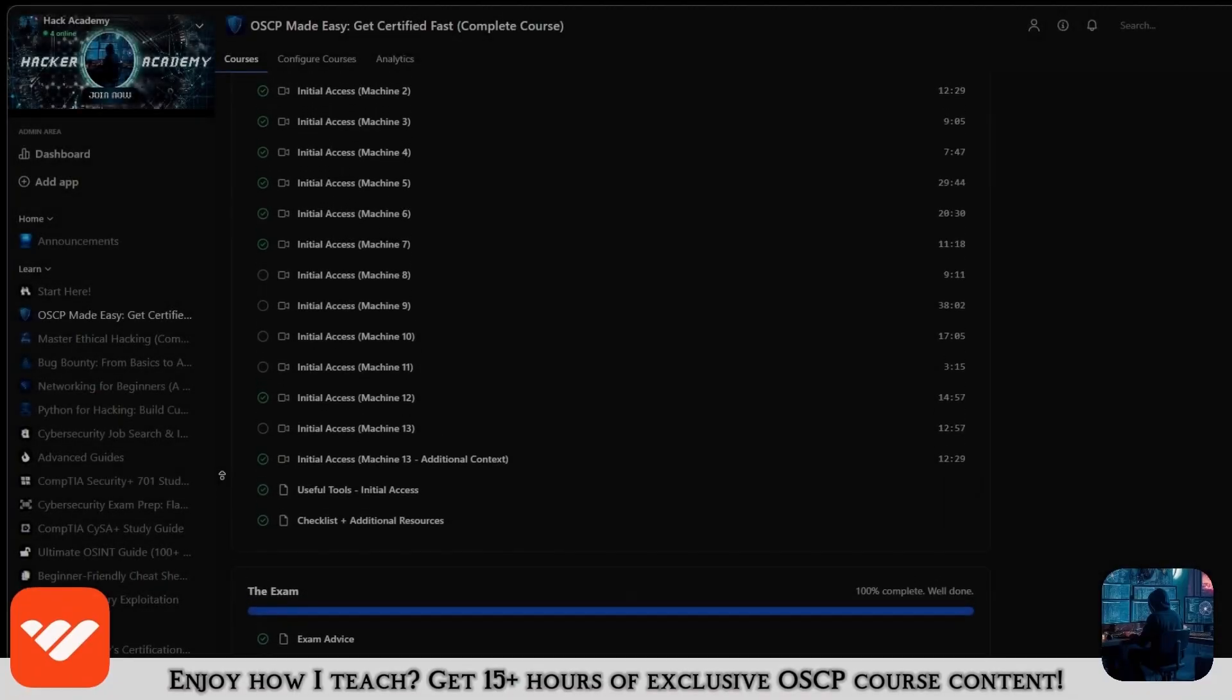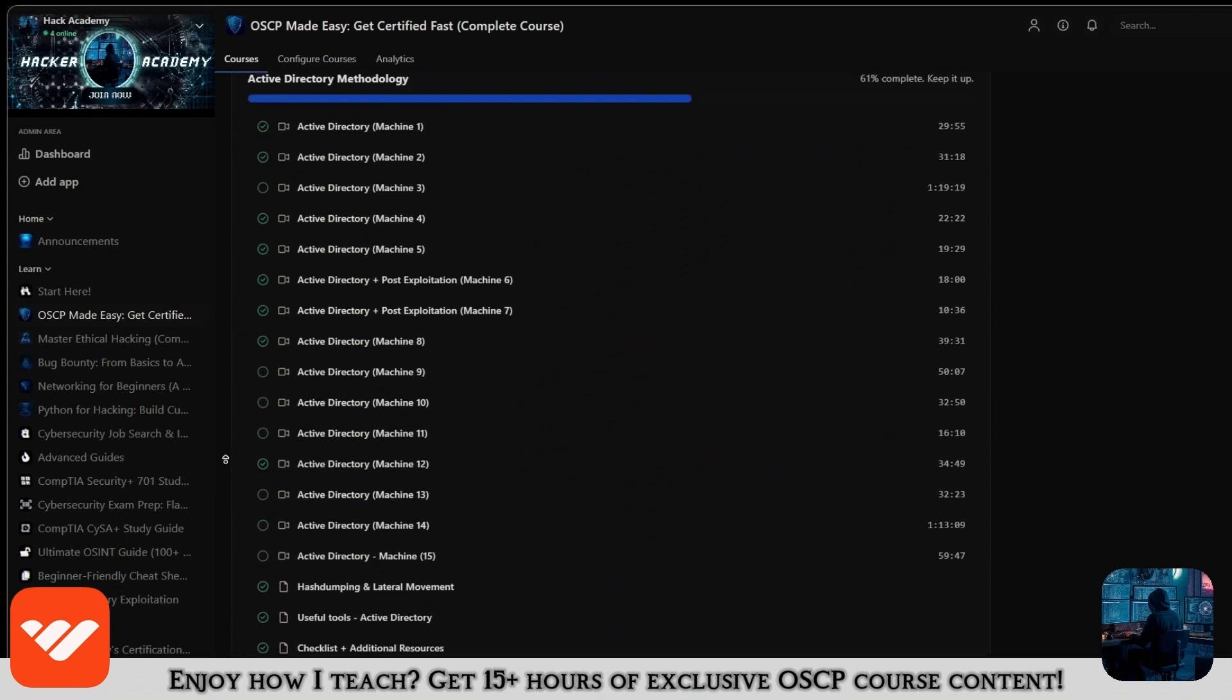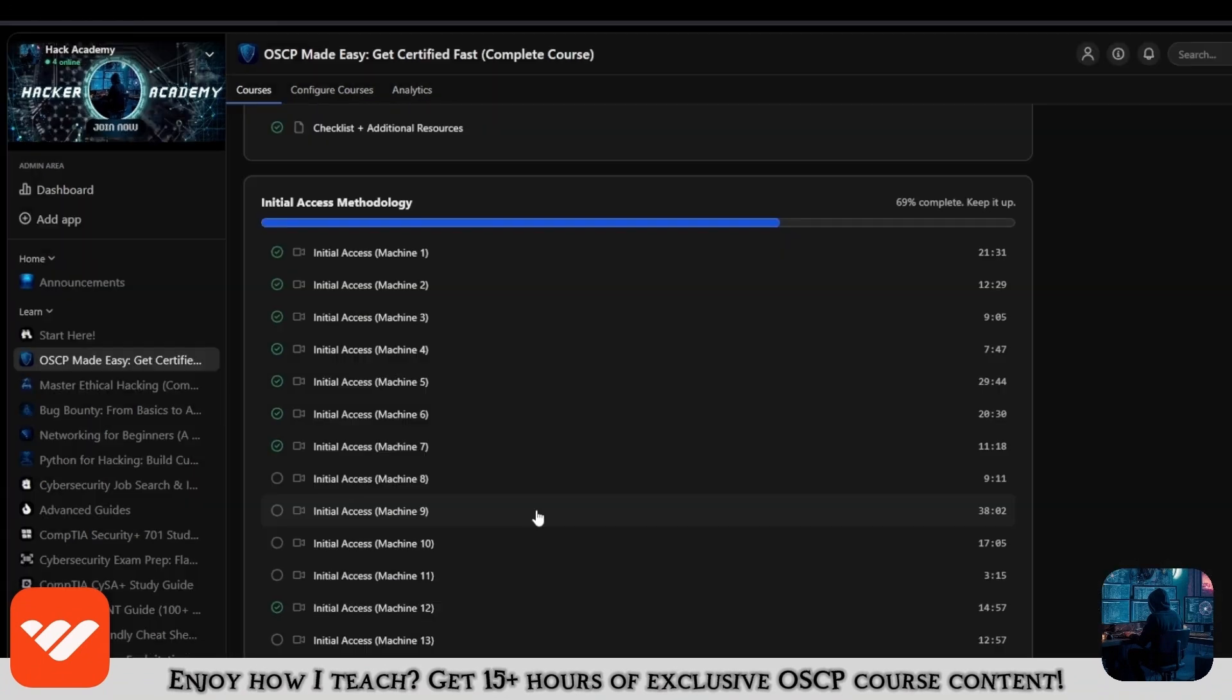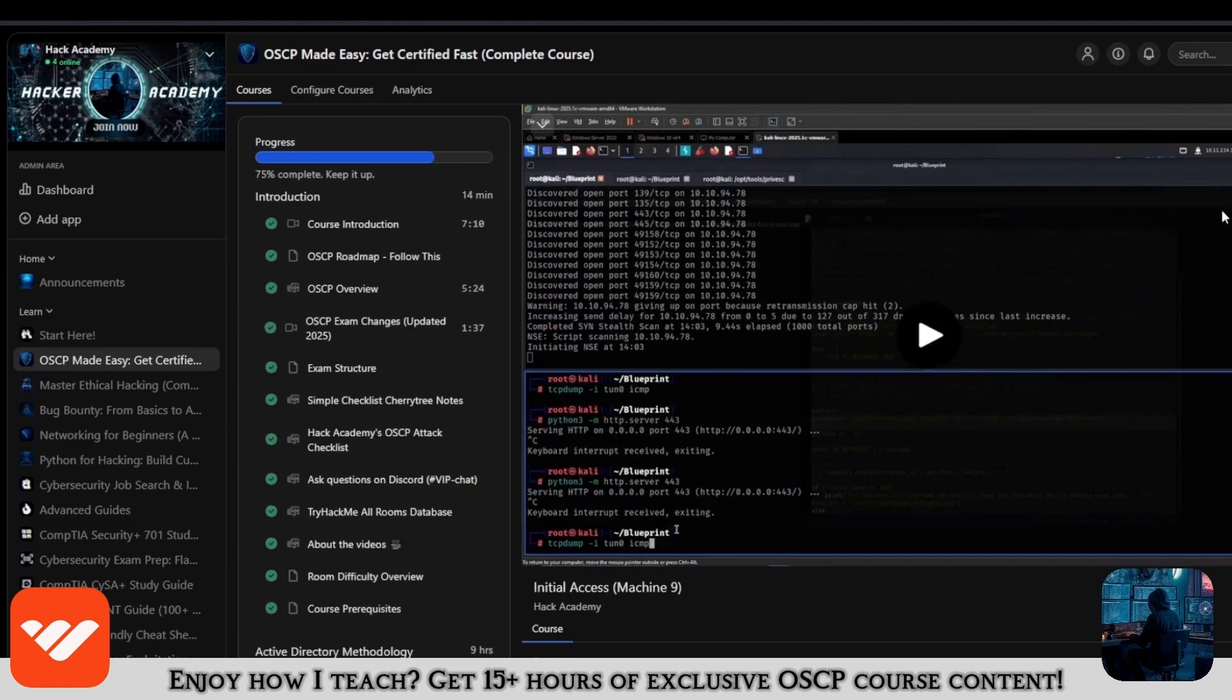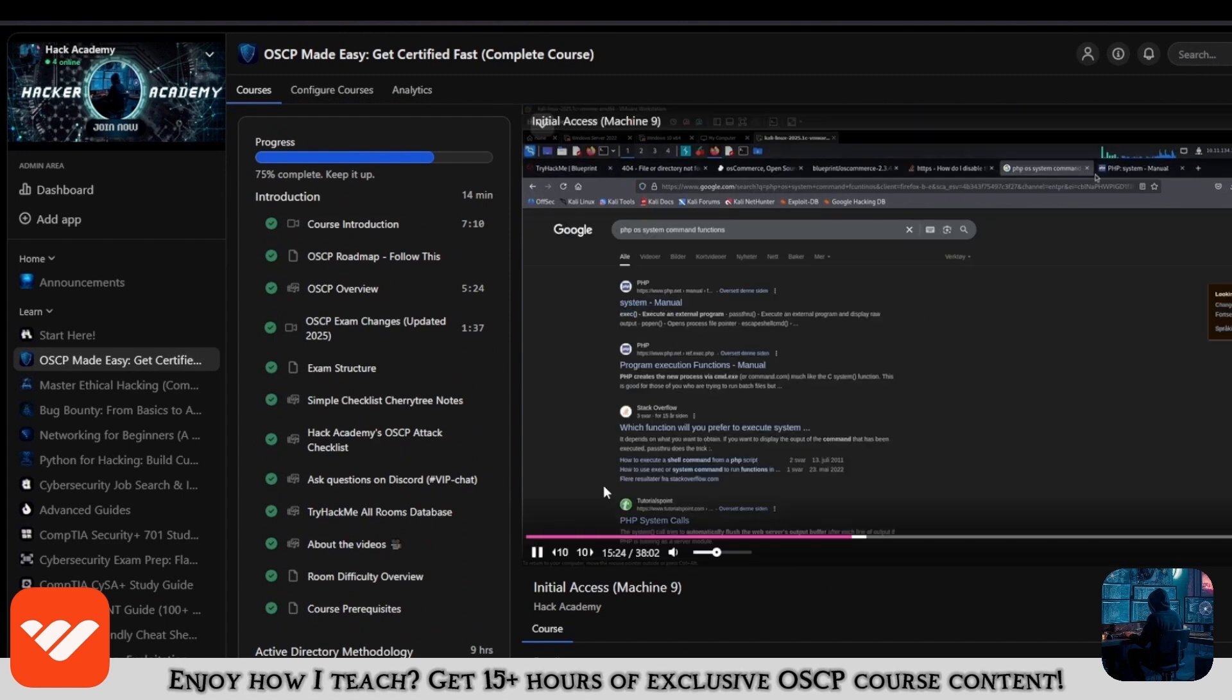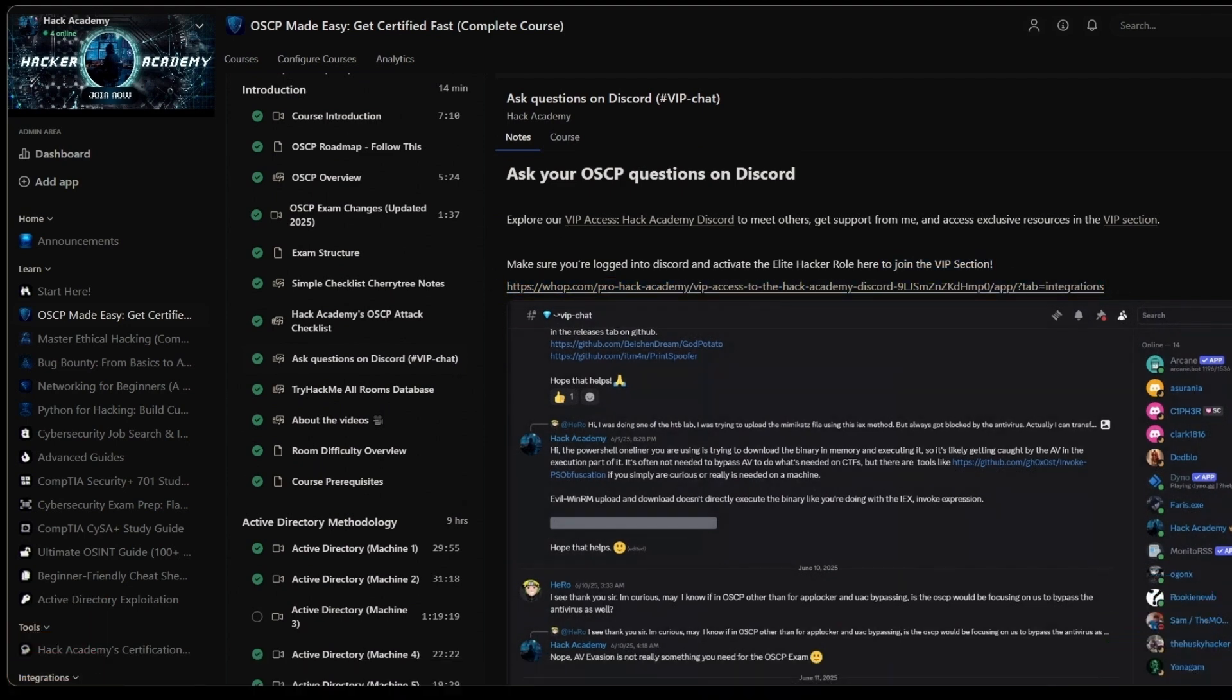Now, if you enjoy how I teach and this video, and you want to take the OSCP, then what are you doing not being in this course? It's over 15 hours long and covers everything you need. If you're only watching videos on YouTube, you're missing out a lot. You will get access to the VIP section on Discord where you can ask me questions and study alongside other students.